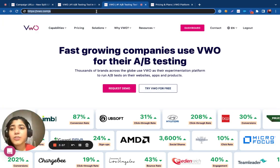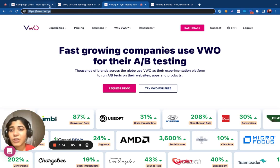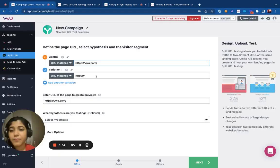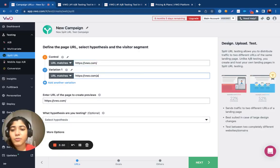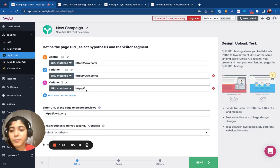So, let's assume that we have different variation URLs that we have hosted from our end. You simply have to specify those URLs under the variations input box.